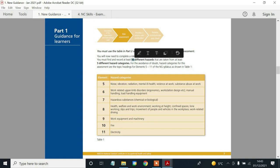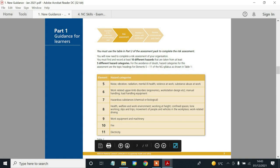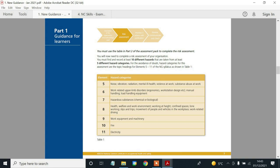I'll explain why very shortly. This list is very important — I would actually write these categories down on a piece of paper, or list them. These are not really listed the way I'd like. So maybe noise, vibration under noise, radiation as another category. These are all categories. From element five in the book alone, here we have one, two, three, four, five, six categories.